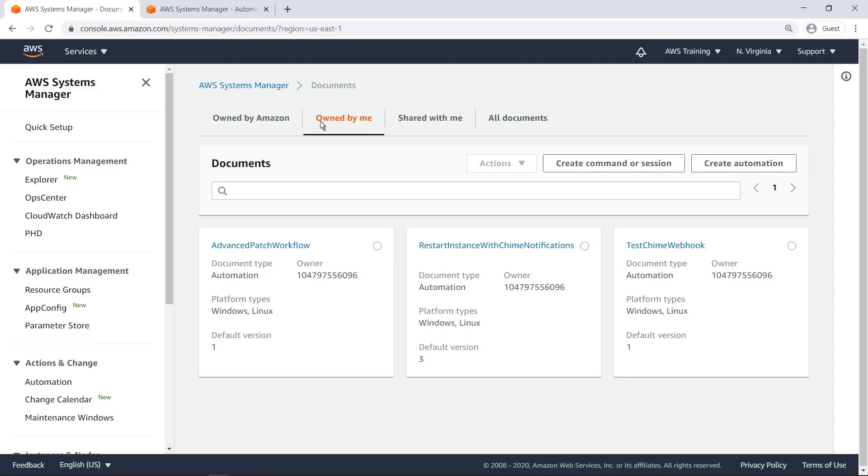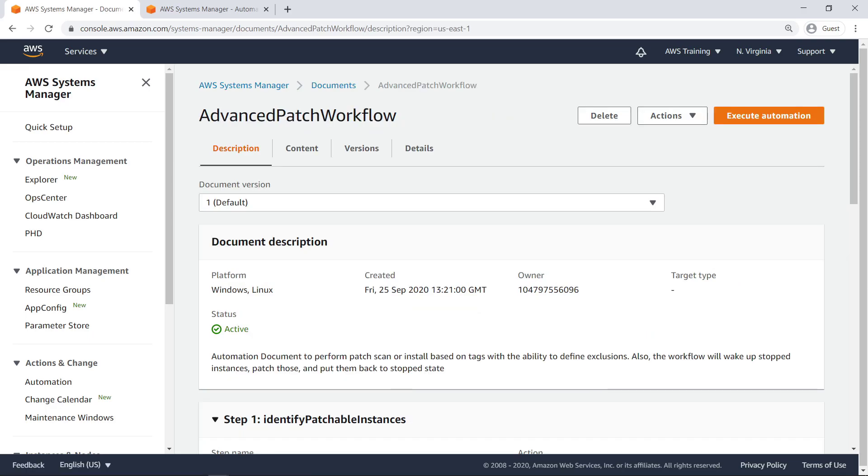The final runbook we'll execute is a more complex automation document consisting of several script execution steps. This runbook targets specific EC2 instances in our account to perform patching, if needed. It lets customers choose which instances to patch or exclude by specifying the right tags.